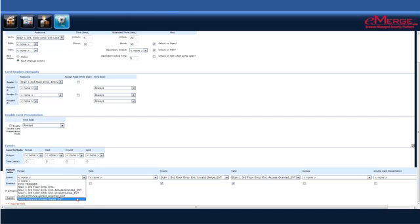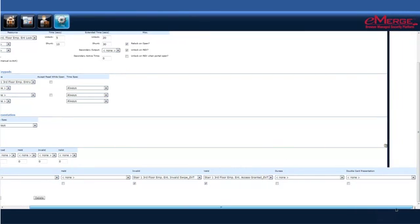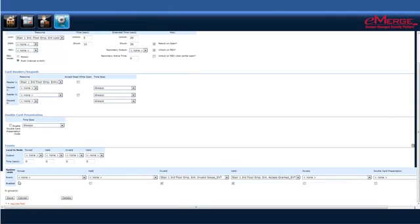The events that we've created system-wide are covered in the previous video. So, in the event that the door is forced open, we can select any of the events that we've selected. If the door is open, what to do in the event of an invalid swipe or a valid swipe, and various other settings that are available here.